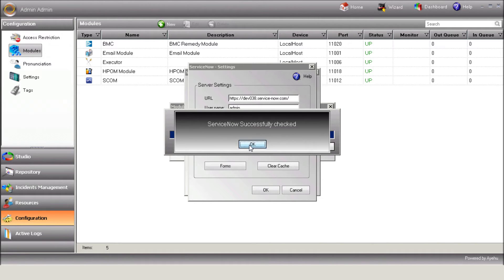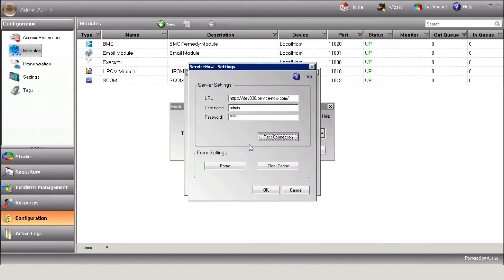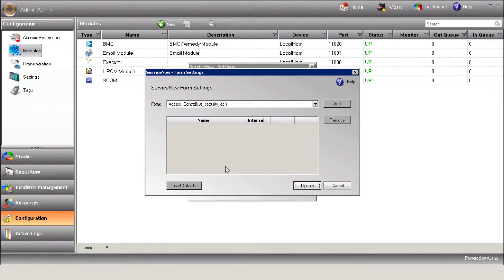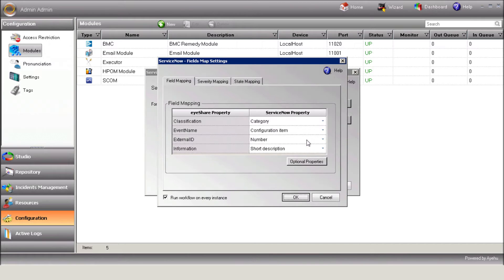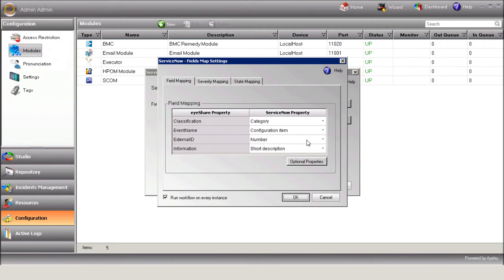Next, press the Forms button to import ServiceNow forms and define their filters and mapping settings. Hit Load Defaults to import ServiceNow default forms. Now, hit the Mapping button to map the ServiceNow properties to iShare variables. This screen basically replaces the tag mechanism when it comes to incoming ServiceNow requests.